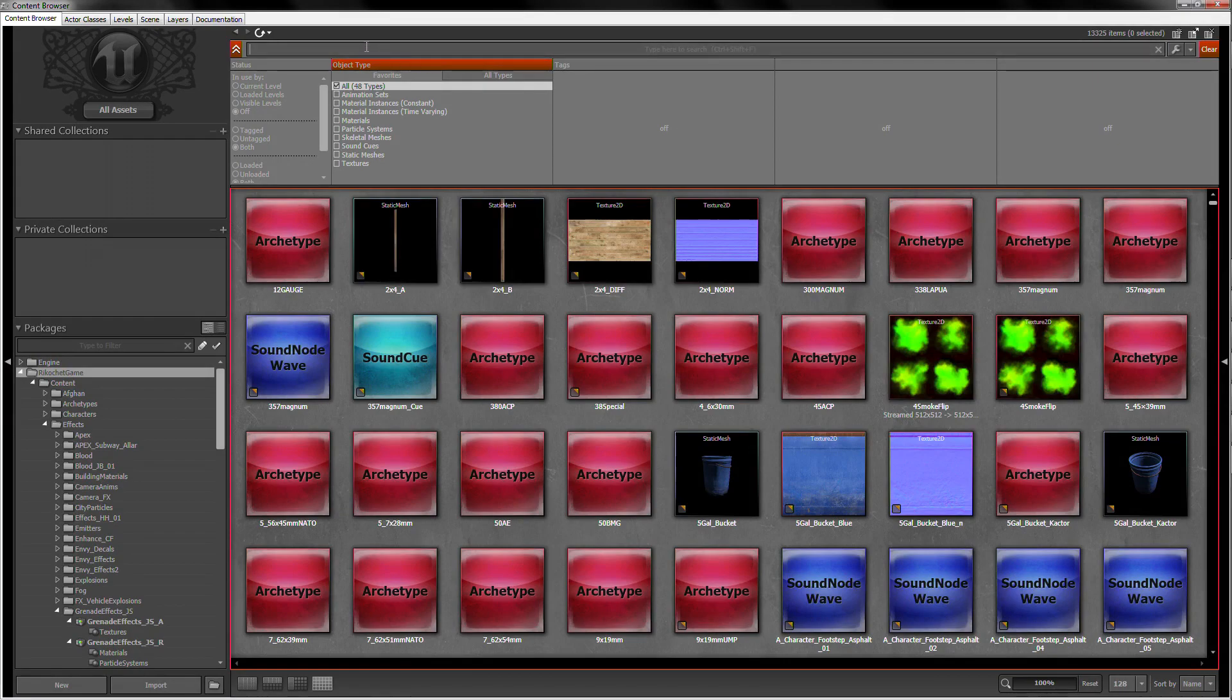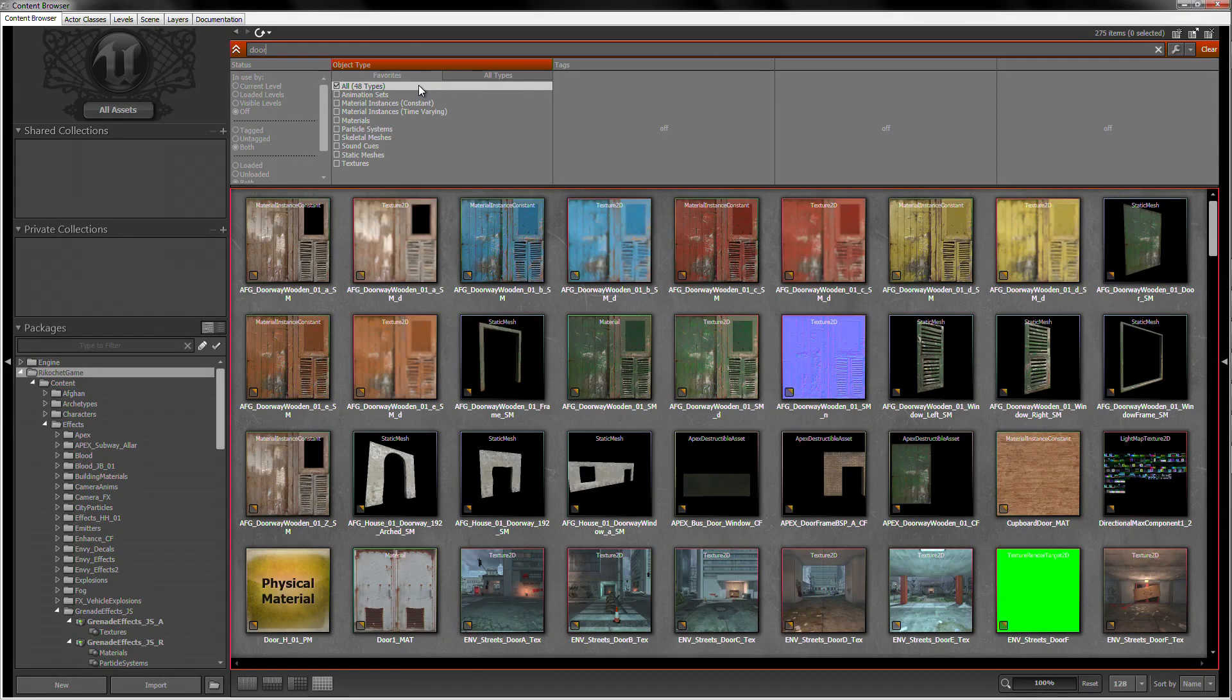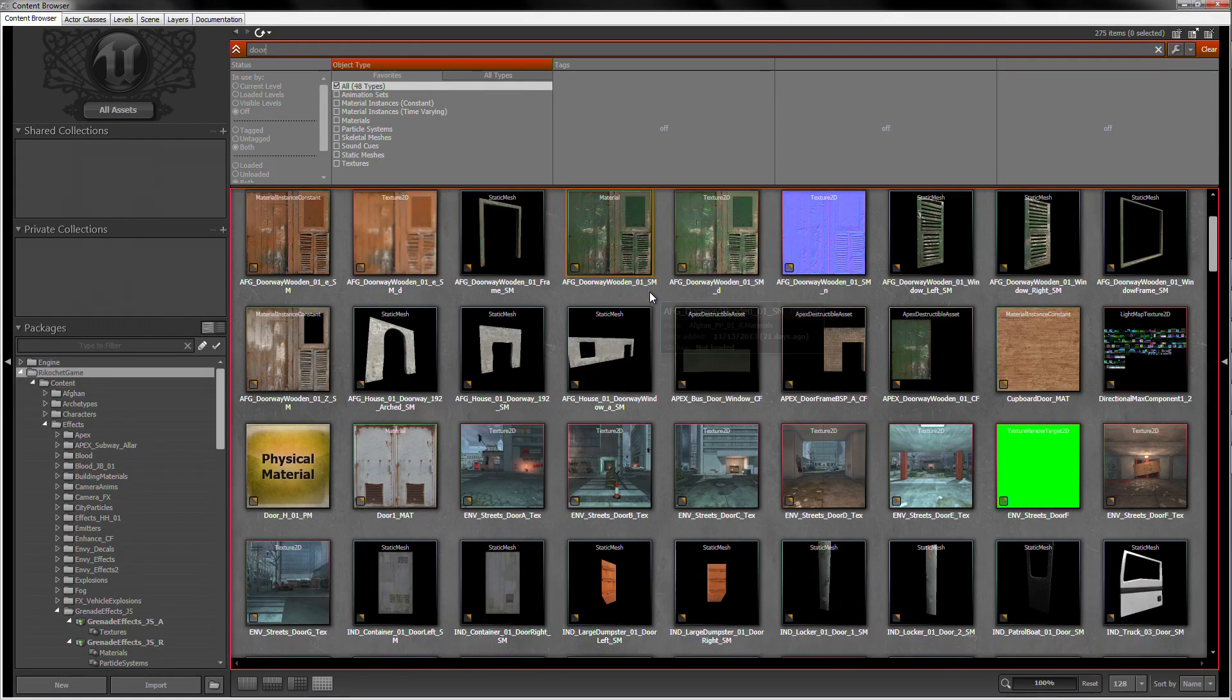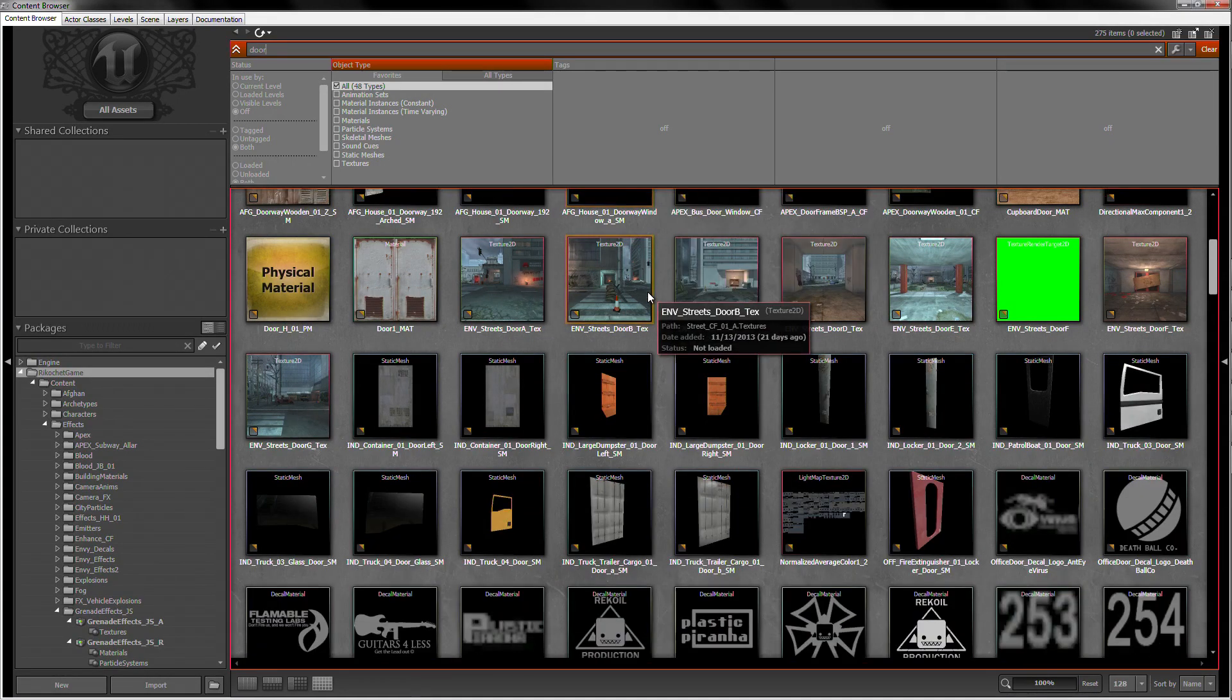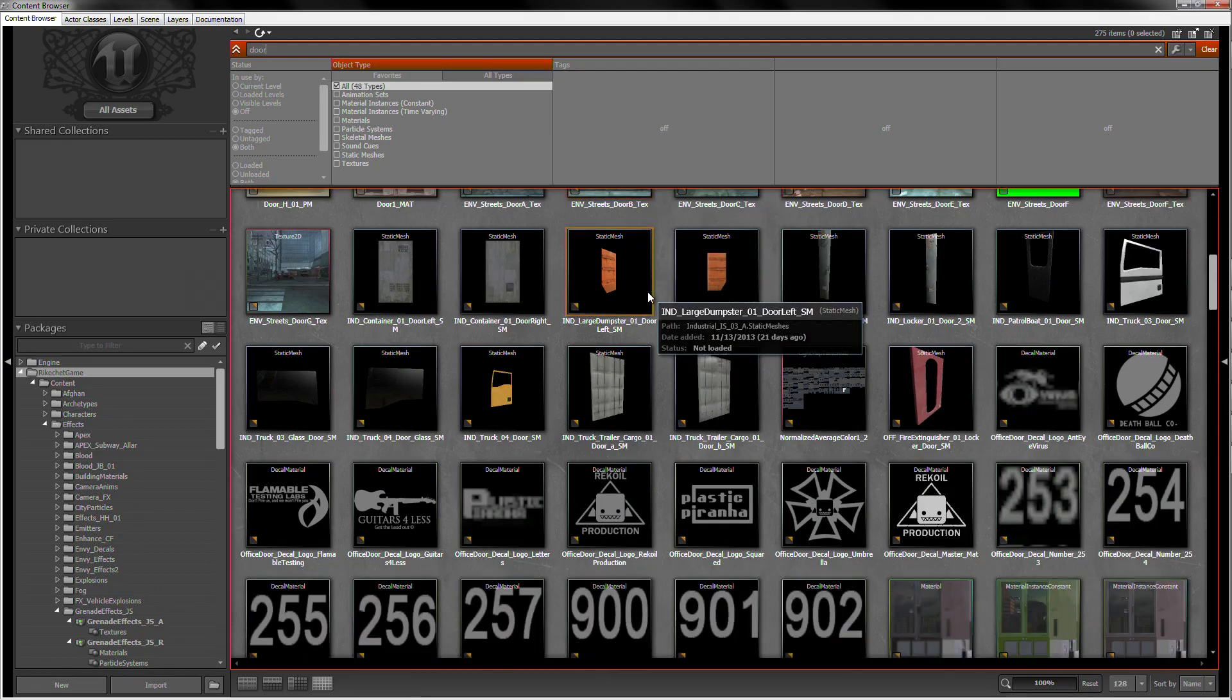Now, in the top of the content browser, there is a search field. Let's type door, and below in the browser, you will see all of the available items labeled with door in their name.